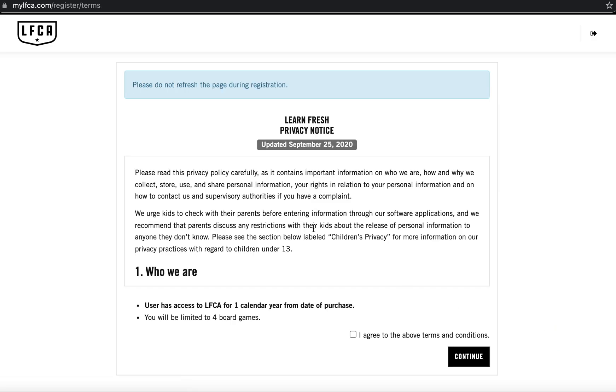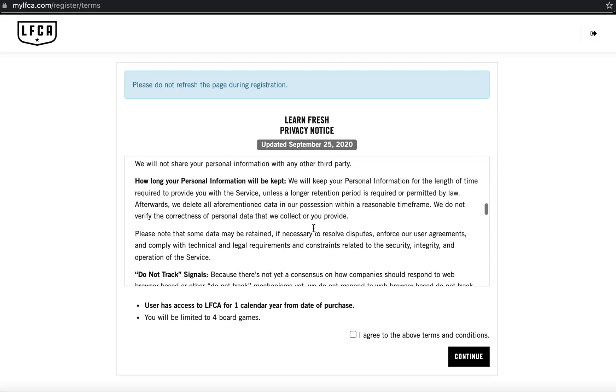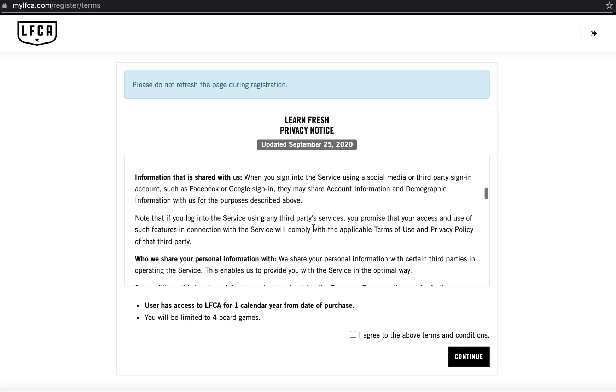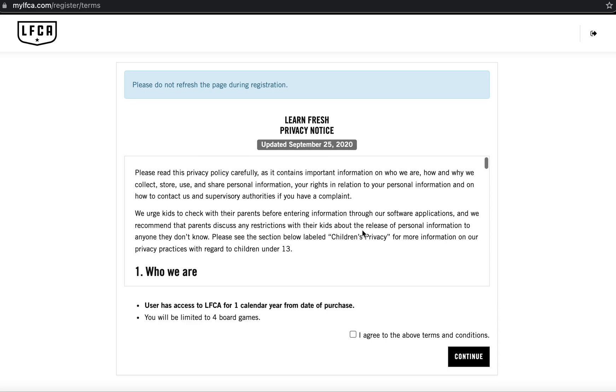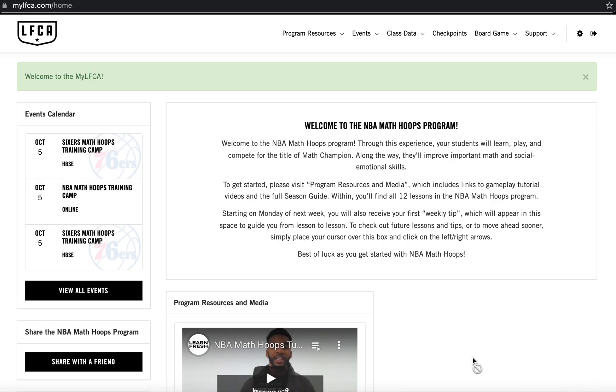After you do so, you can review our privacy notice. This just details how we take care of your data and the data of your students which is completely anonymized within our system. And then select continue to complete the account registration process and enter the LFCA.